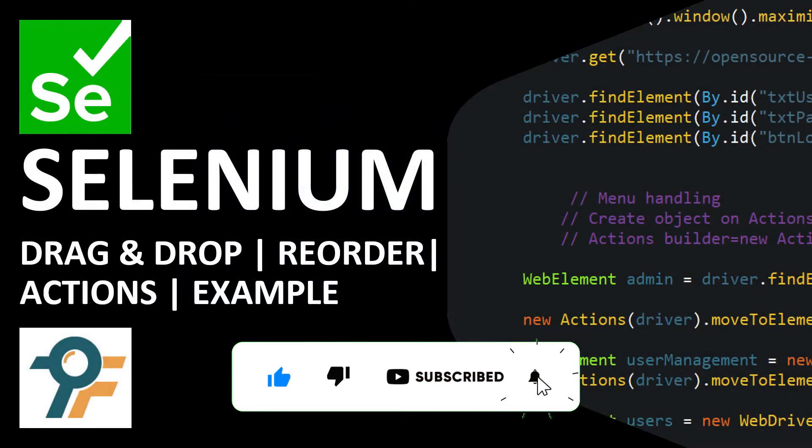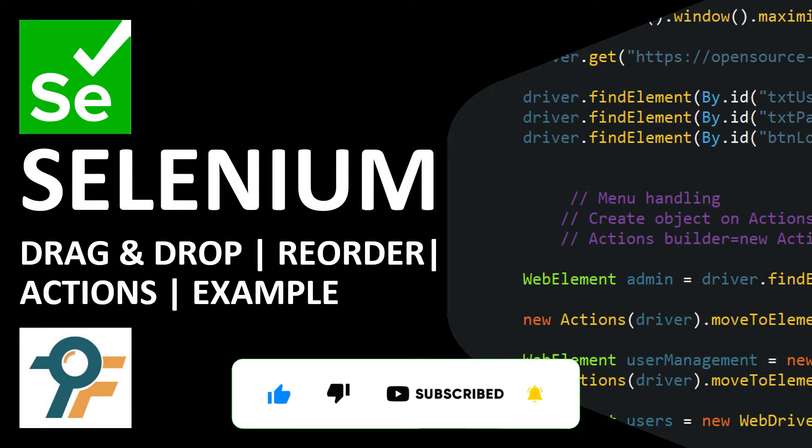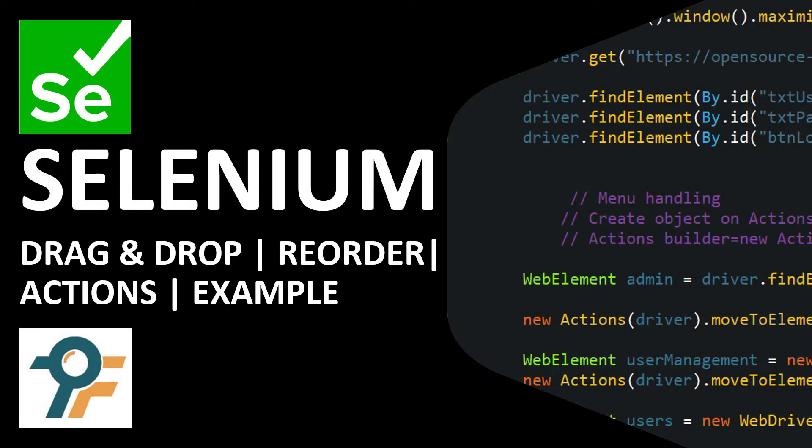Hello everyone, welcome to this Selenium WebDriver tutorial. In this tutorial we will learn to automate the reorder gesture using the Actions class, and we would be using the drag and drop method in order to automate this.